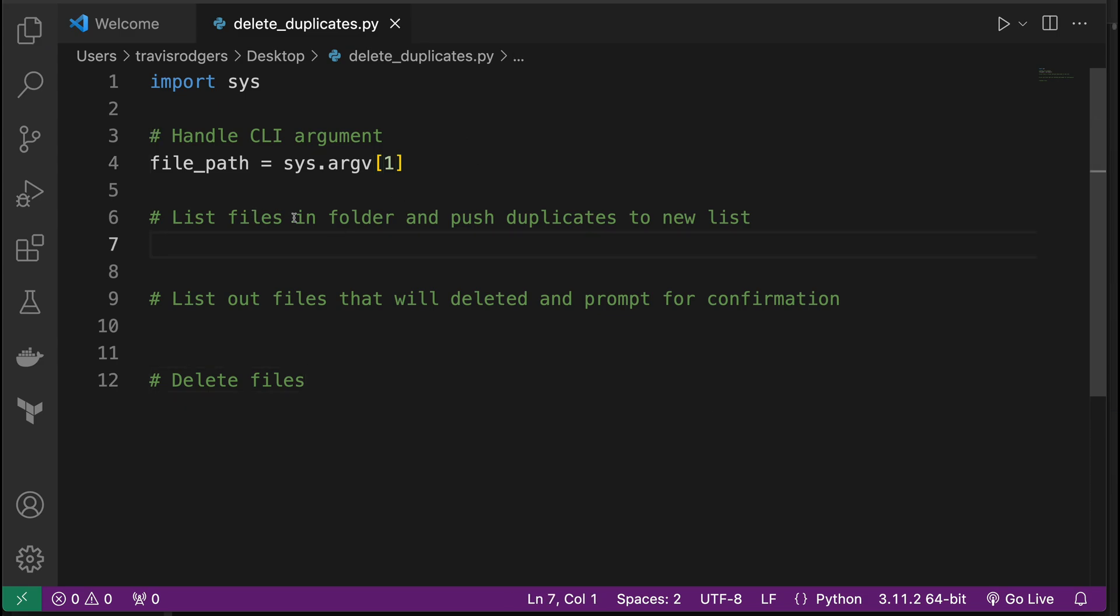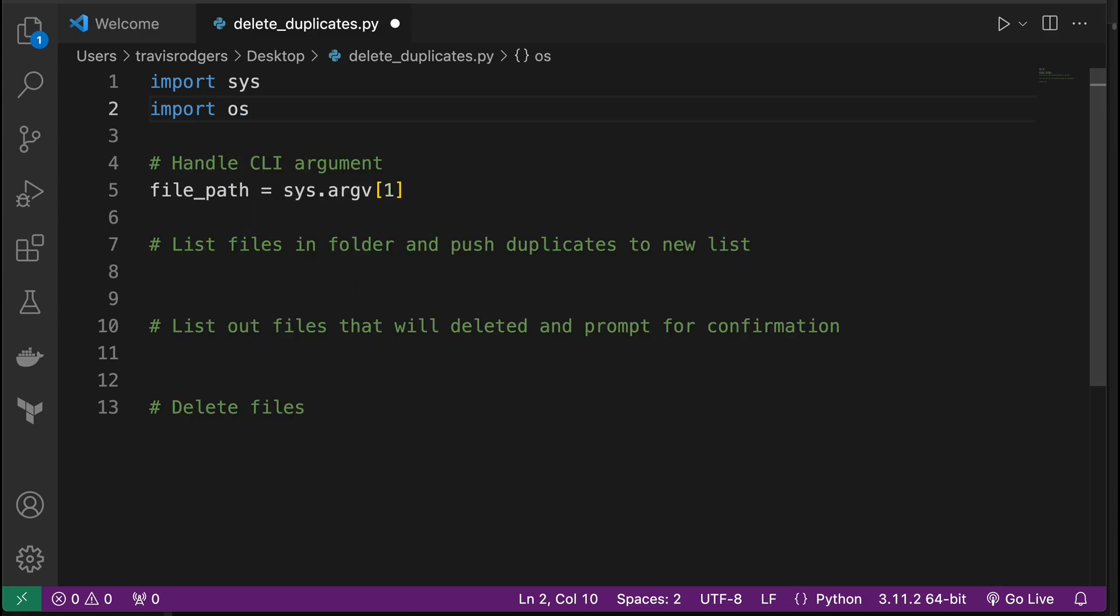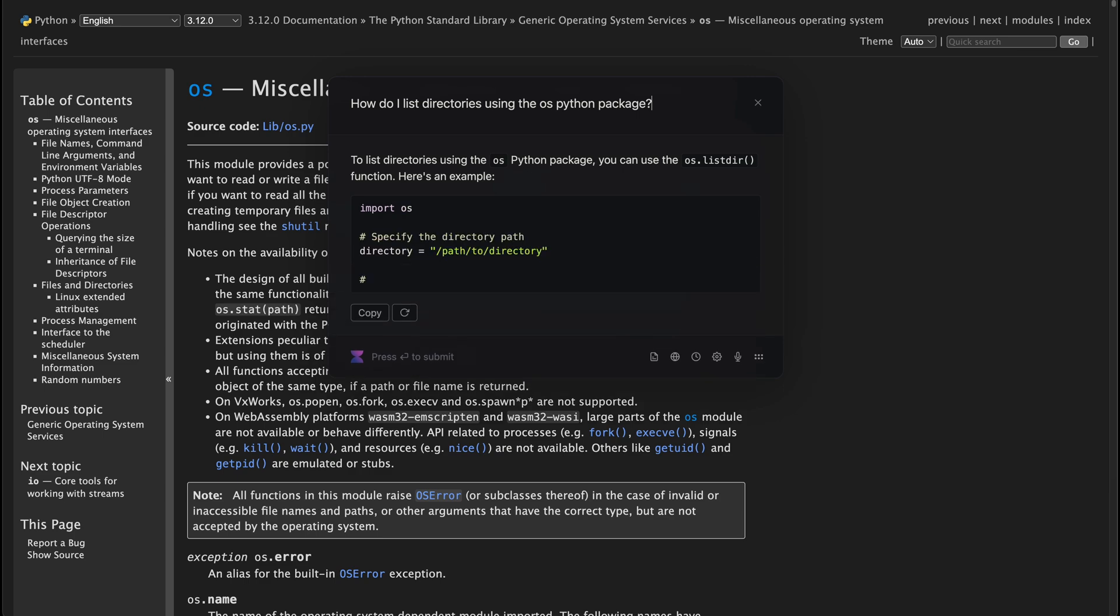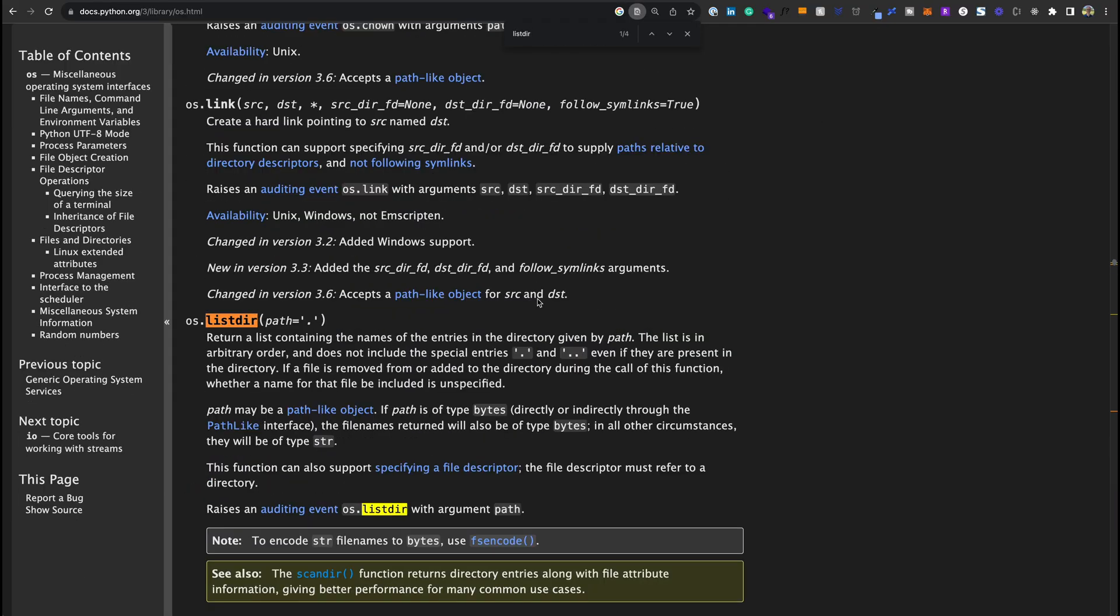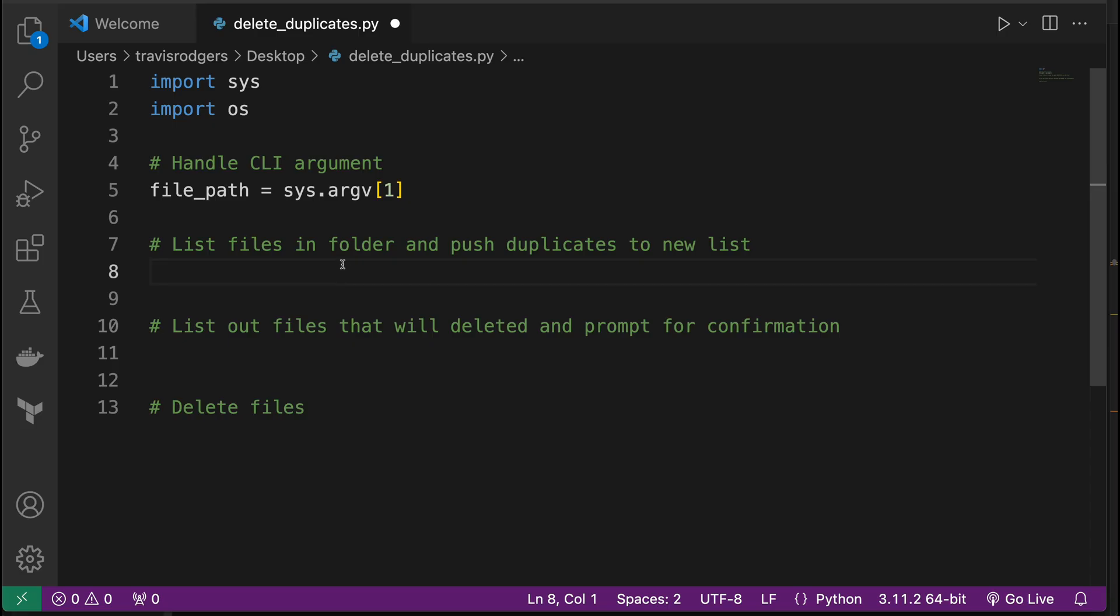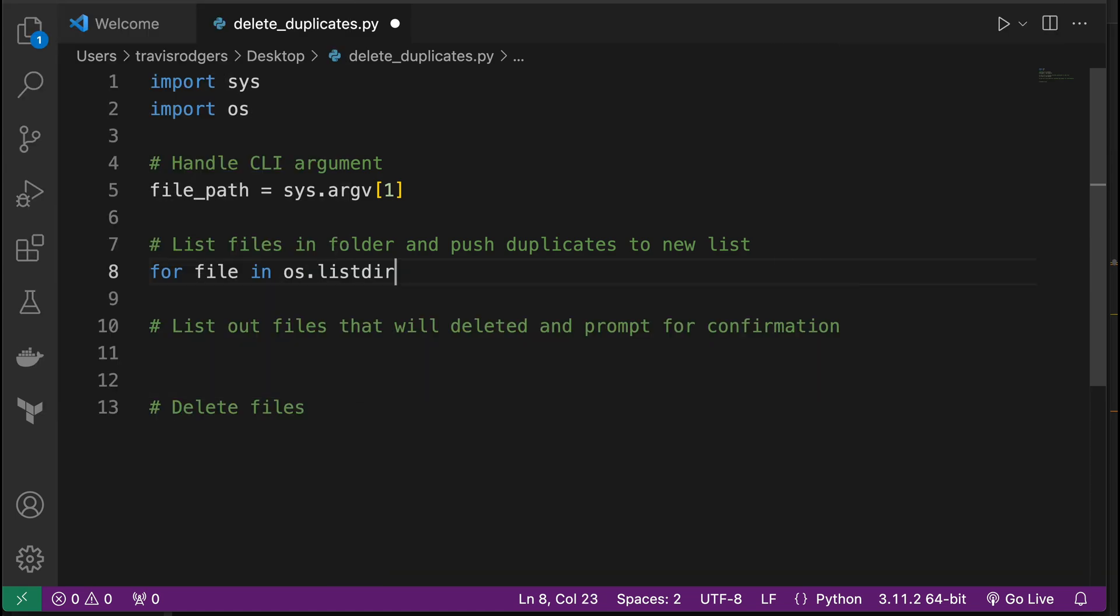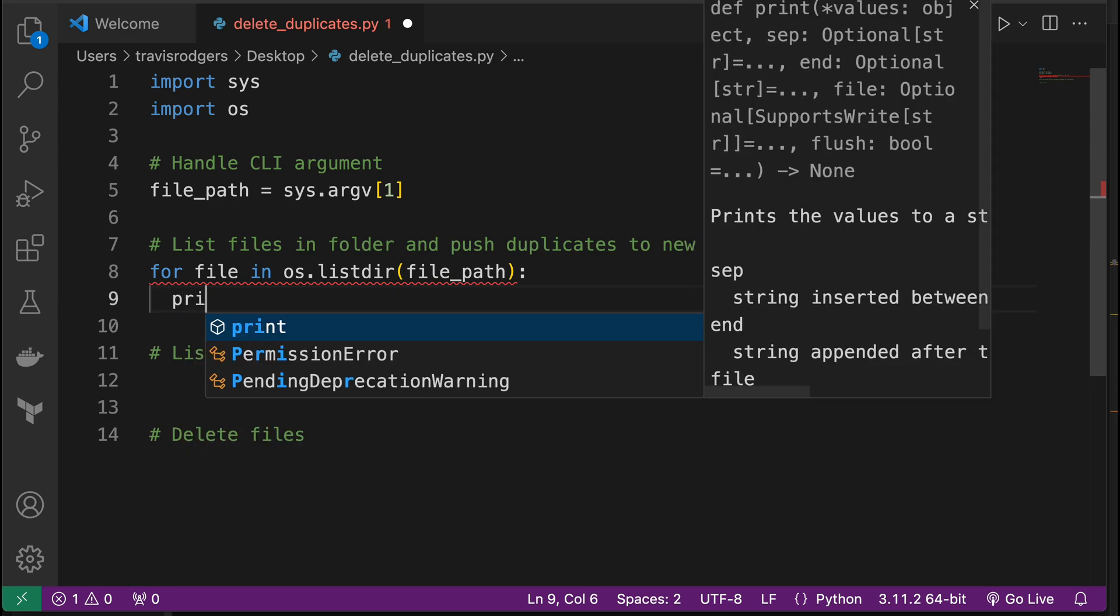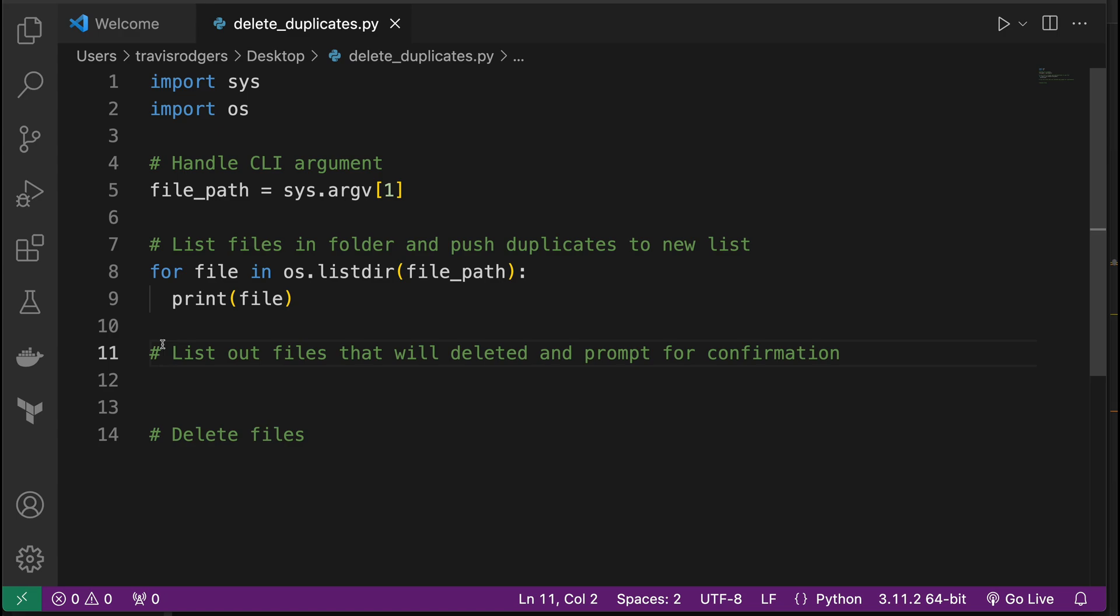Next, we want to list files in a folder and push duplicates to a new list. So how do we loop through files in a folder? Well, we use the os package to do that. I think there's other ways as well, I'm going to use the os package. And if we look at the documentation for os, or if you're a more modern programmer, you can use AI to get the answer. There's a method called listdir, so list directory. Return a list containing the names of the entries in the directory given by path. So the argument we're going to pass in will be the path. So I'll do a simple for loop, so for file in os.listdir, and then we're going to pass in the file path, which we provided in the CLI argument. And from there, let's just print the files to make sure this is working.